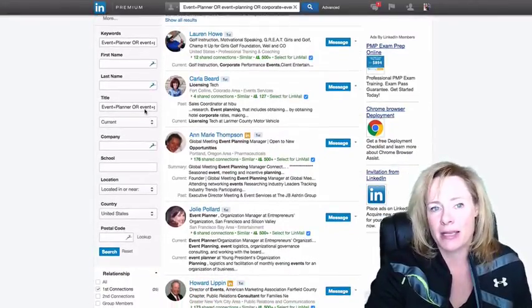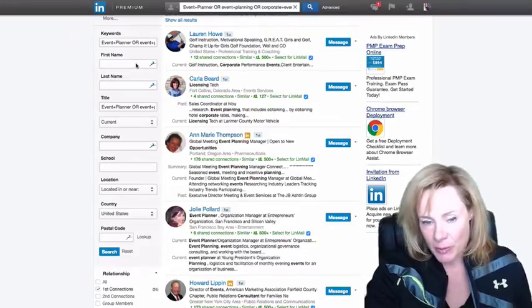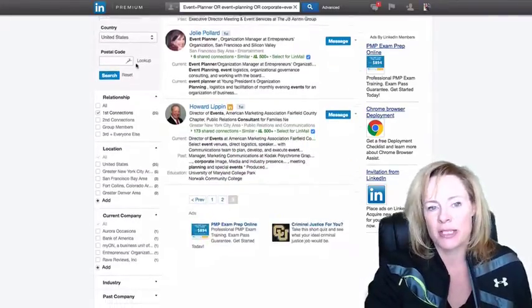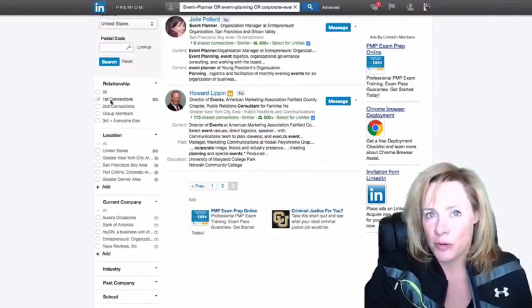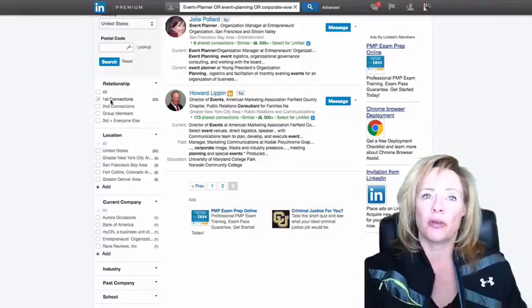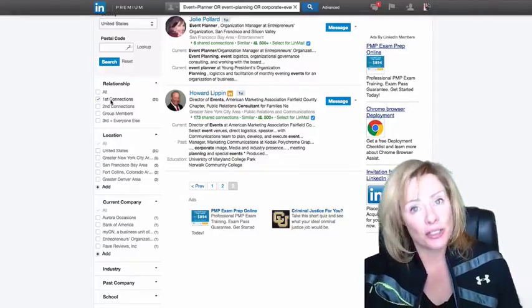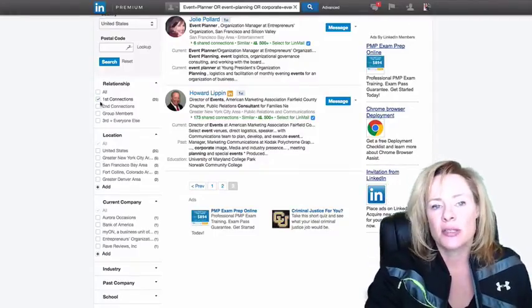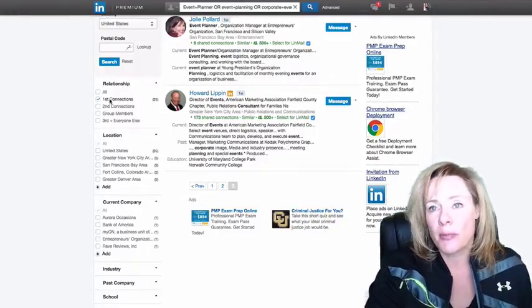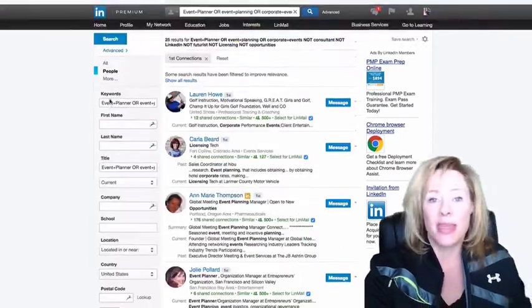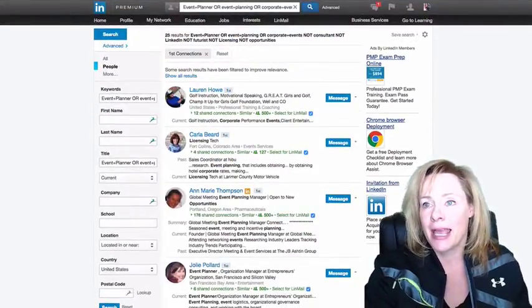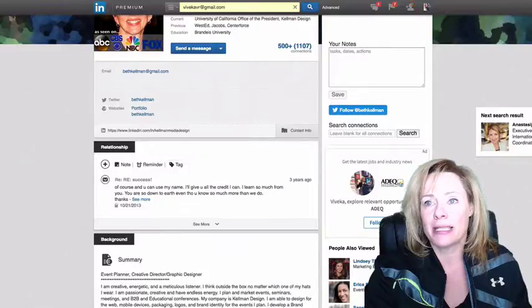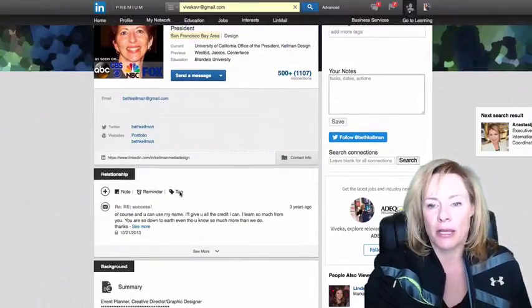For me in this case it would be event planners, and then you're going to sort by first level connections because you can only send messages to first level connections. Once you sort by first level connections, it's just a matter of going in and actually tagging those individuals with the tag that you've already created.